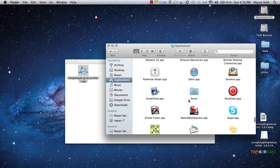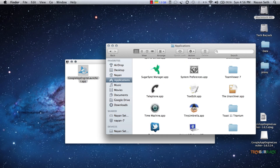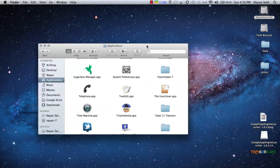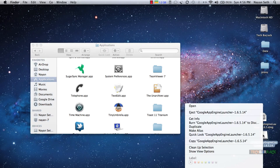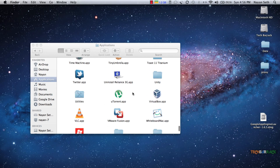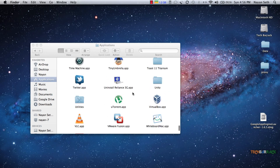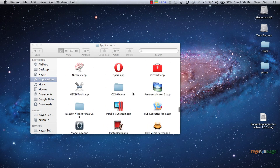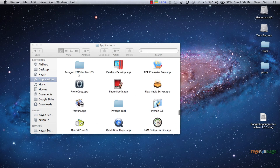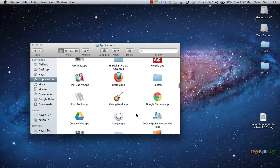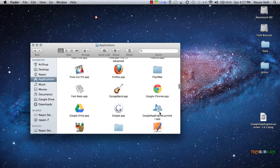Once you drag and drop it into the Applications folder the file is installed — just eject Google App Engine Launcher. To verify both installations, you can see Python is installed in the Applications folder with the folder name Python 2.6, and Google App Engine is also installed there.